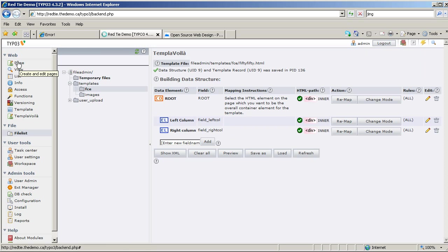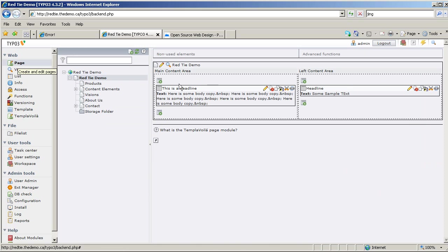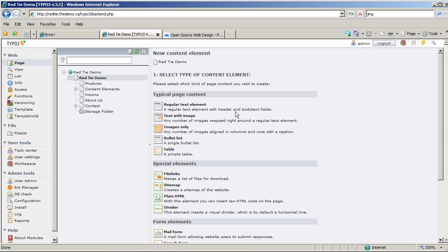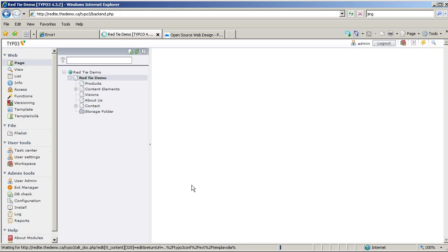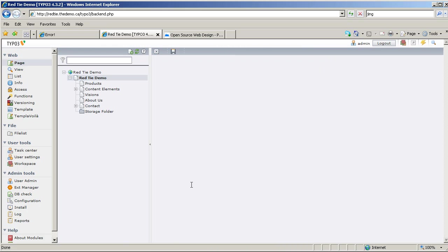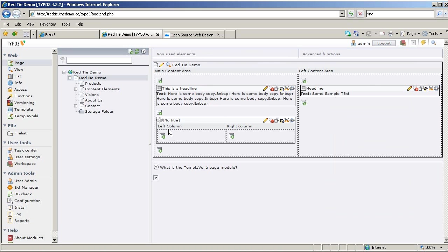I'm going to switch to Page View. I'll look at my home page and create a new content element. If I scroll down, I should have a new section called Content Elements — Two Column Content Element, the one we just created. It's got a default thumbnail; we can create a proper thumbnail for that later. So let's click on this. I'm not going to do anything else at this point except Save and Close. Once I've done that, you can see we now have this Two Column Content Element, and I can create content inside it.